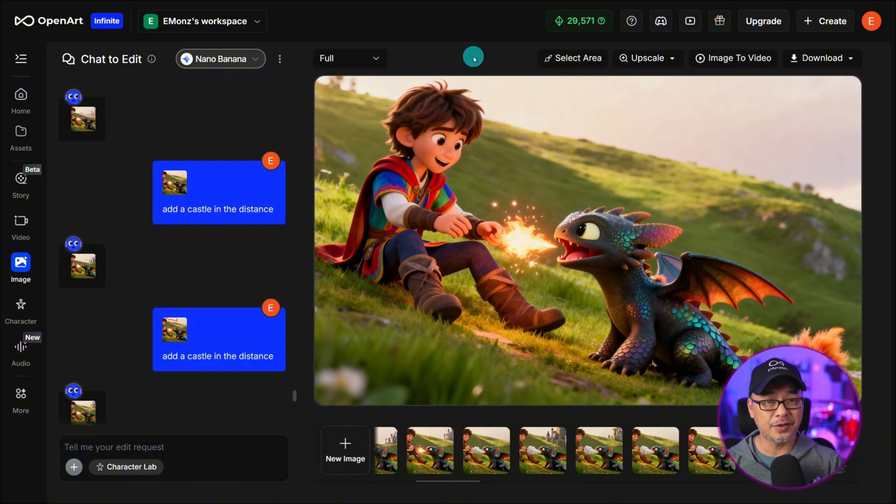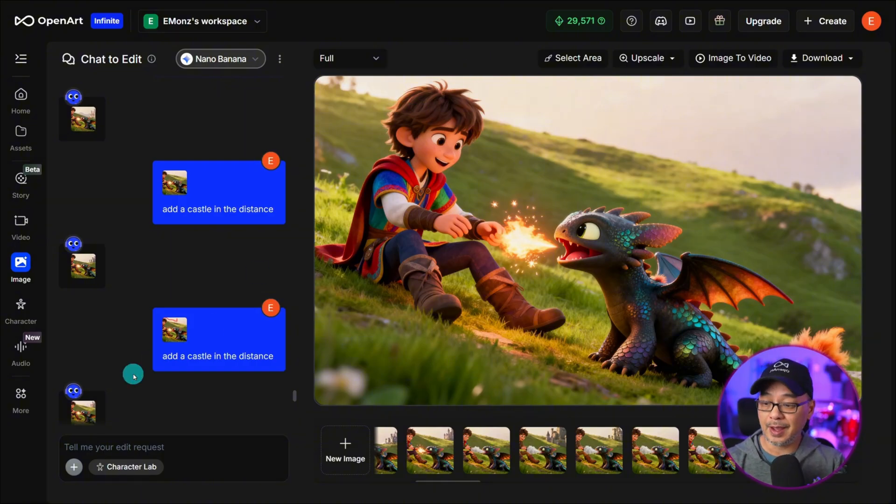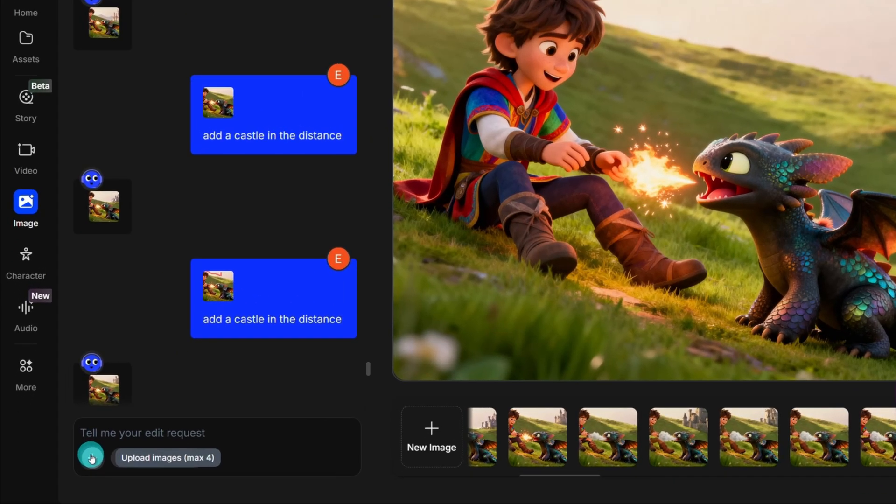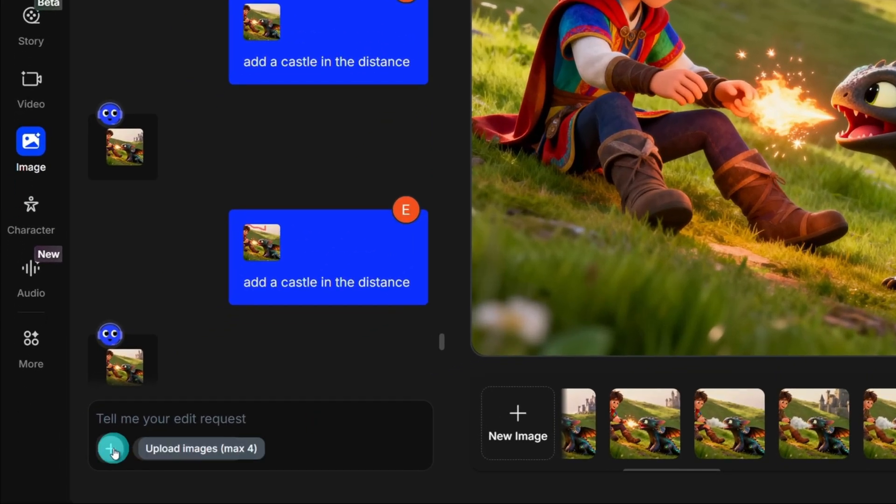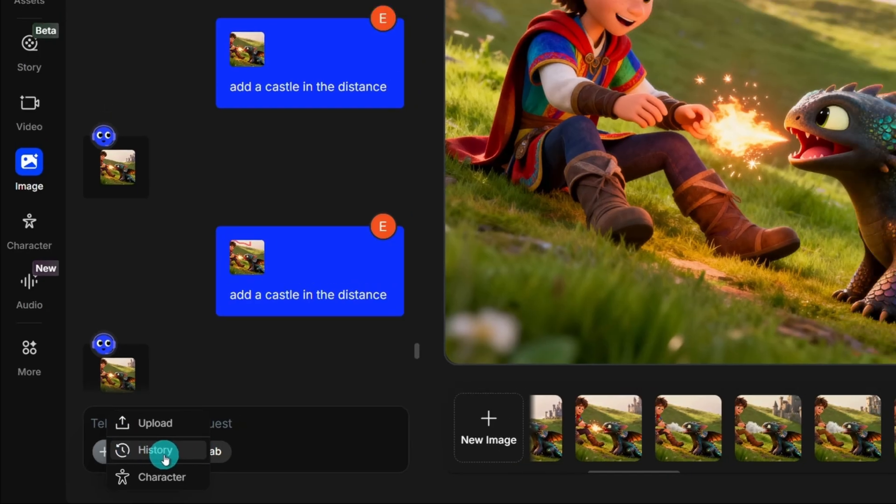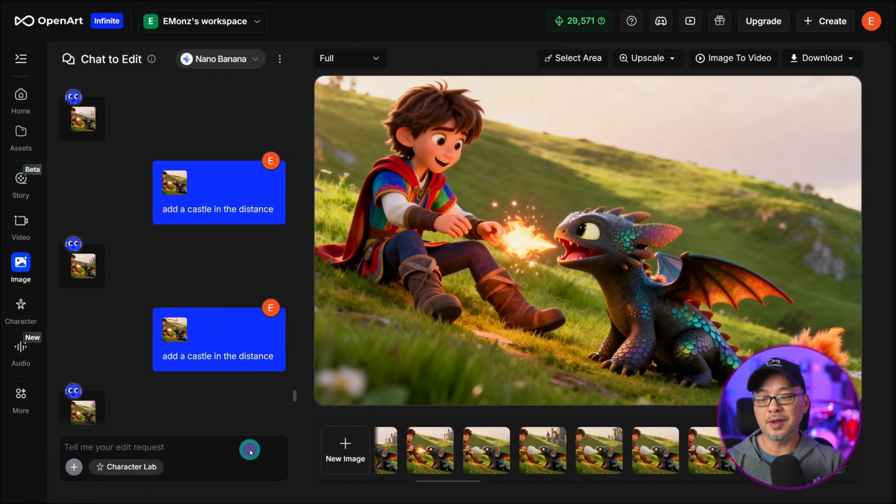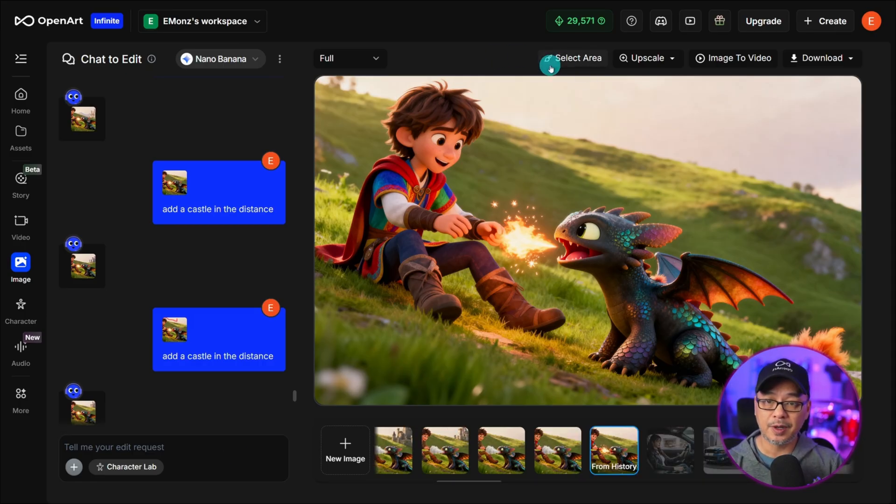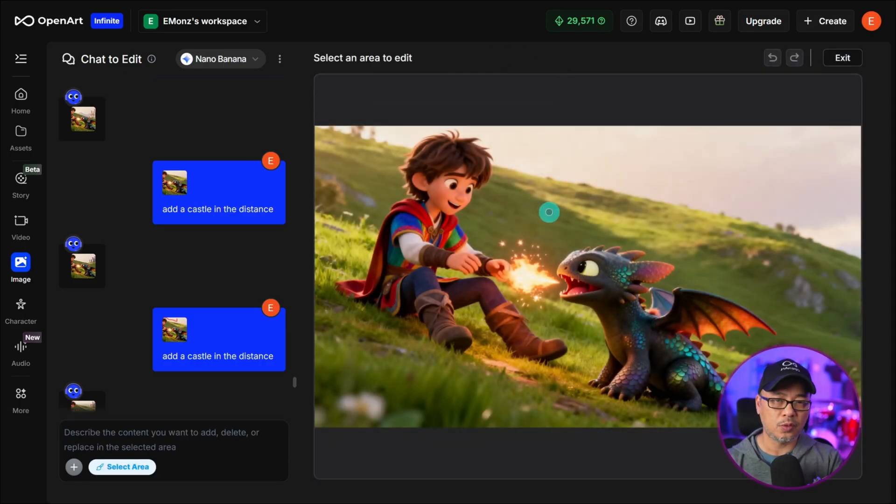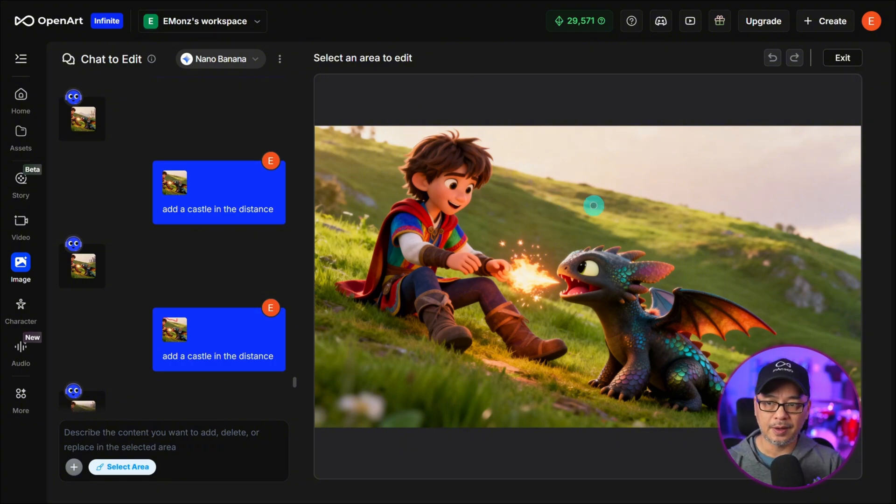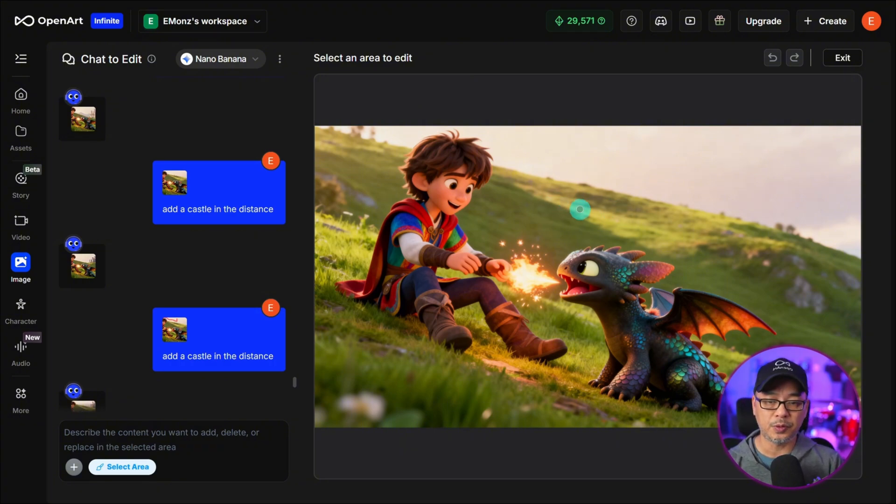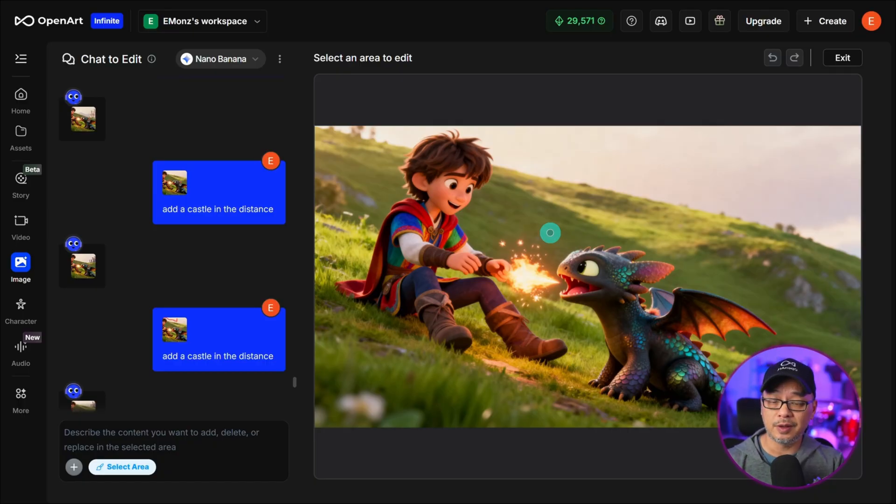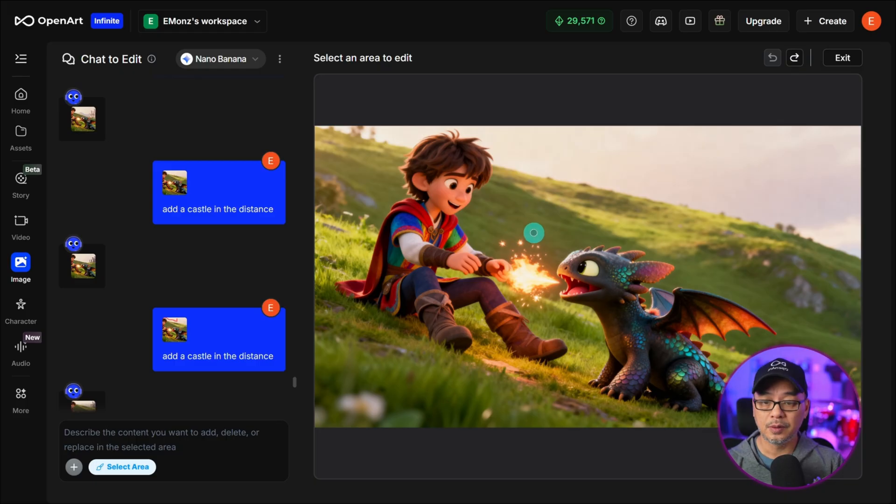Since my last Chat to Edit video we actually added the ability to use reference images. If you click on the plus button here you can upload an image or grab it from your generation history. I'm going to do an example of that a bit later on but for now I'm going to go ahead and click on Select Area and we're going to tweak this image in various ways and I like to use the Selection tool to give just a bit more direction and conditioning for the image that I want.